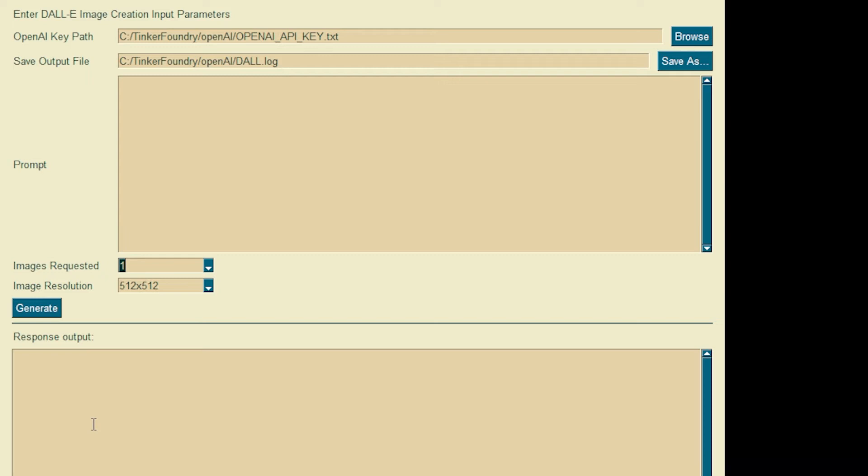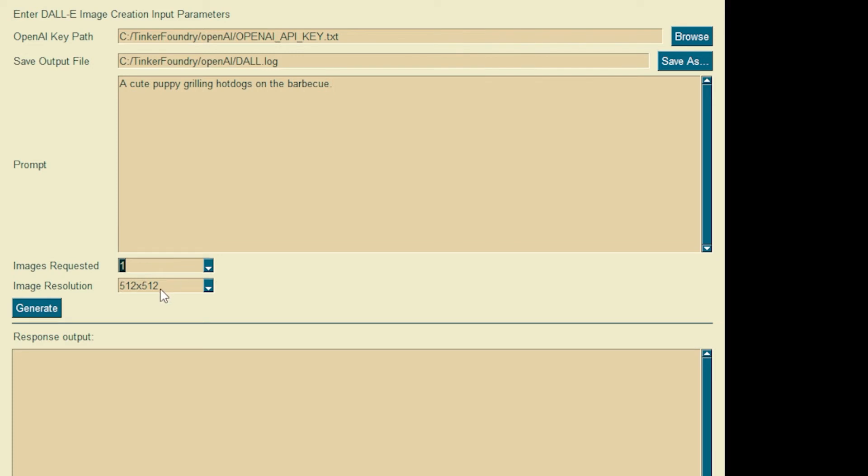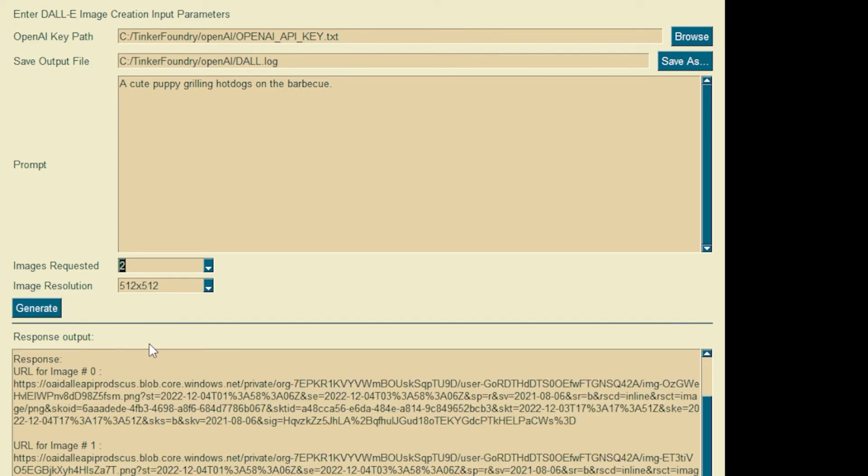I guess we have a prompt parameter field. As I said, that is what DALL-E uses to generate images. It basically comes down to this in terms of the quality of output you're going to get out of the AI model. Good prompt formulation is key. So let's try a few here. Okay, just for fun, we'll say cute puppy grilling hot dogs on the barbecue. Okay, let's generate two images, and we'll keep that to the resolution of 512 by 512. We'll hit the generate button. And now we're waiting for a response through the API. And here we go.